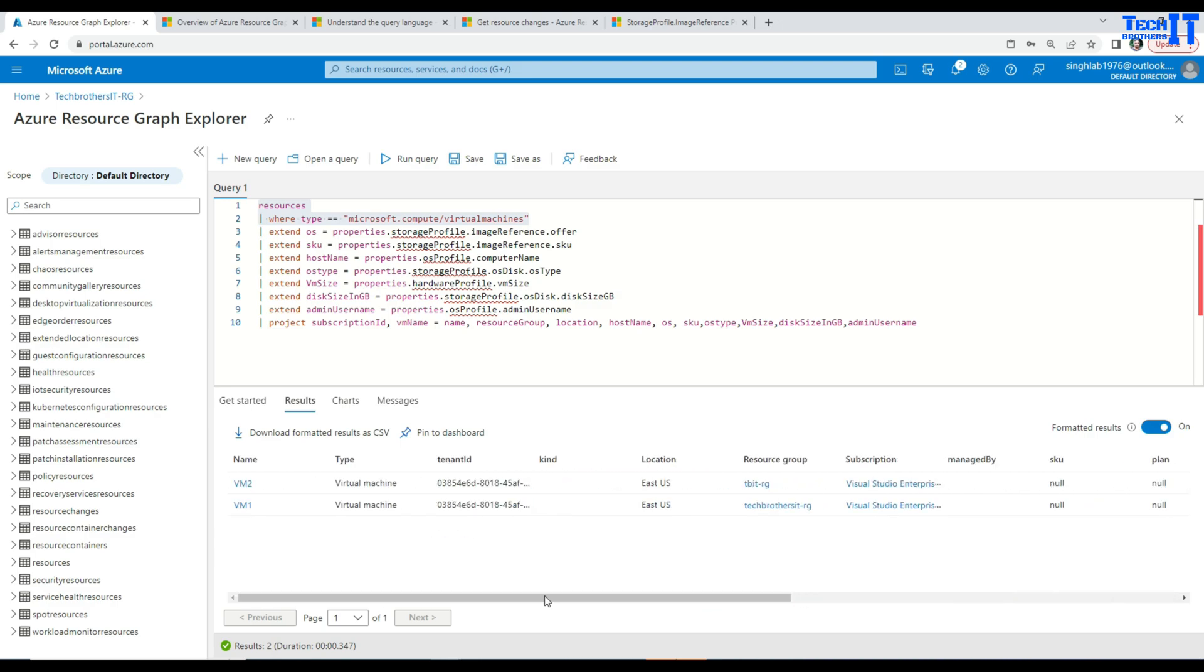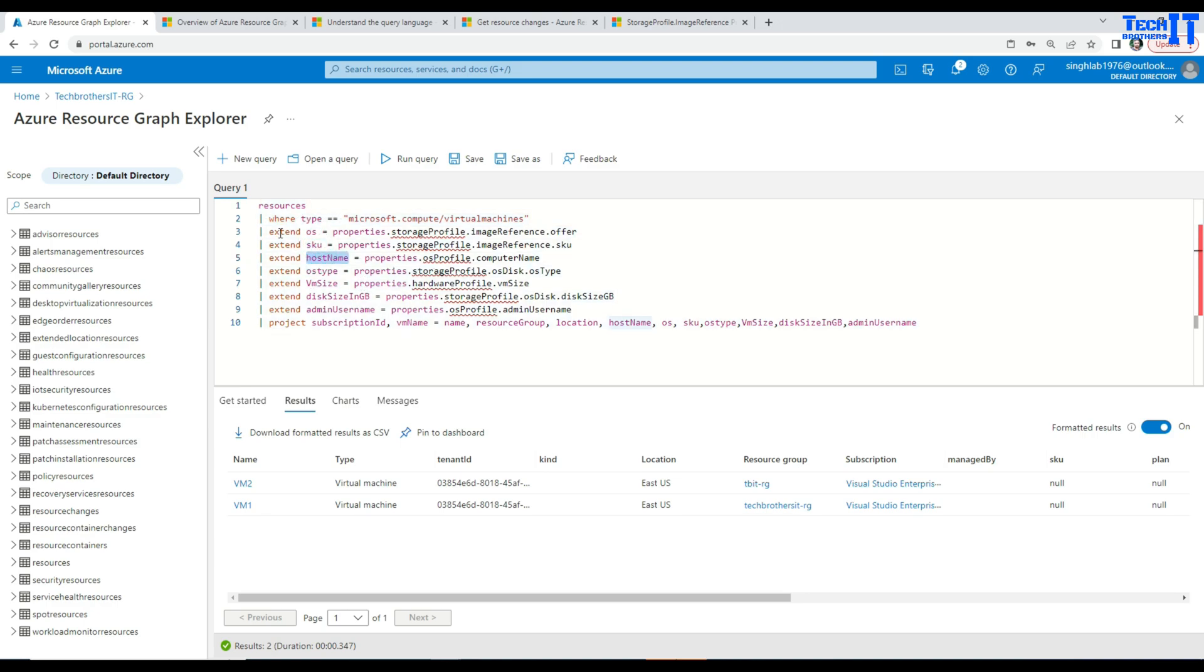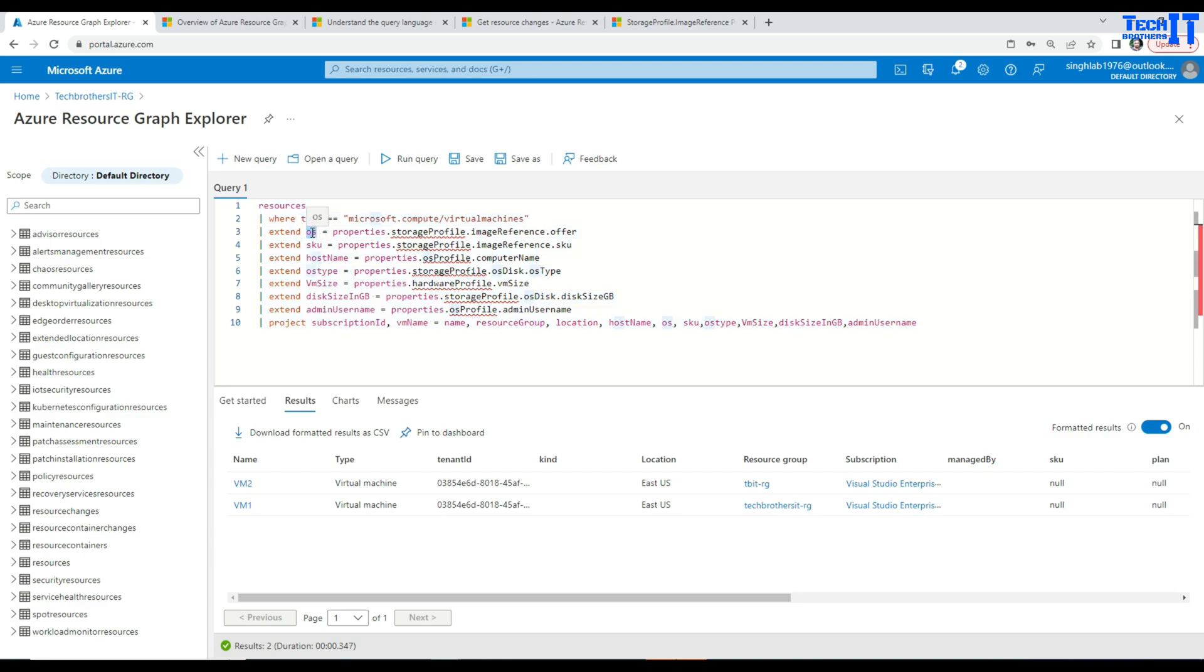But I am interested to see some more information such as operating system, SKU, and host name. So I have used this pipe sign here then I said extend, that means adding a new column. And that's the name of the column I have been given. So this is kind of an alias name, OS.